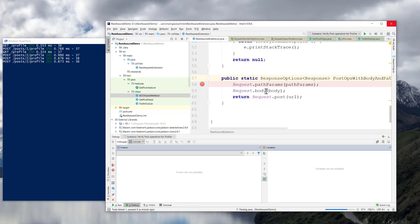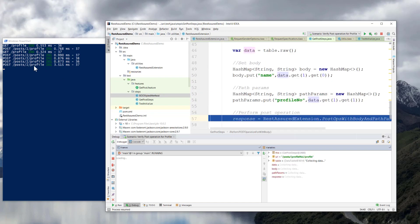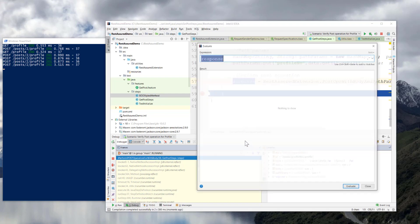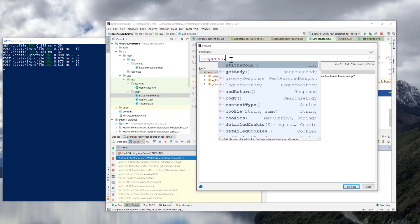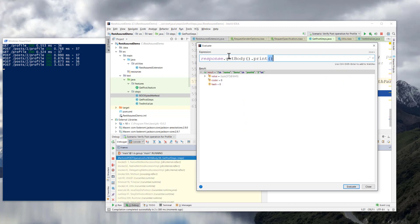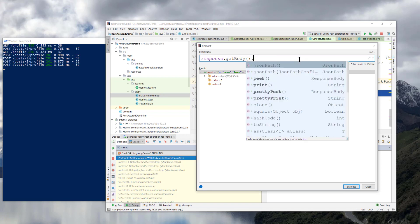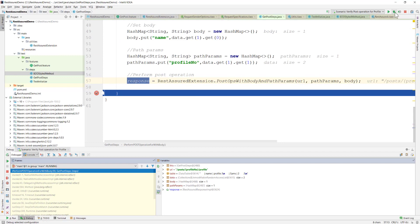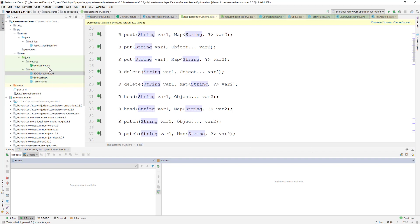Debugging again with F8, we can see a new POST URL request is created and this time we get a response. Evaluating the expression and printing the body, we can see the name returned as 'Sam's', which means our code is actually working. Using jsonPath.get('name') we can retrieve 'Sam's' and verify it quickly without any problem.